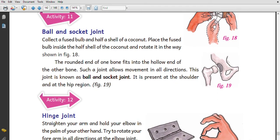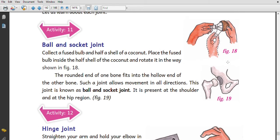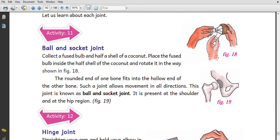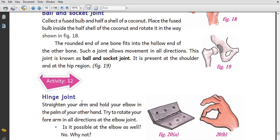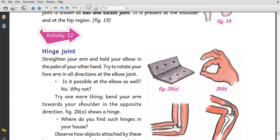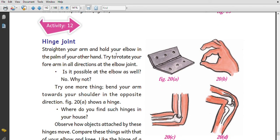The first type is the ball and socket joint. Tighten your arm and hold your elbow in the palm of your other hand. Try to rotate your forearm in all directions at the elbow. This movement is an example of a ball and socket joint.